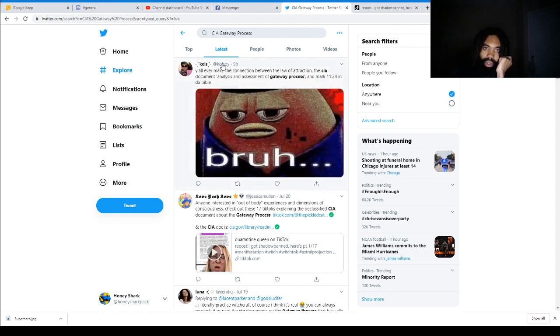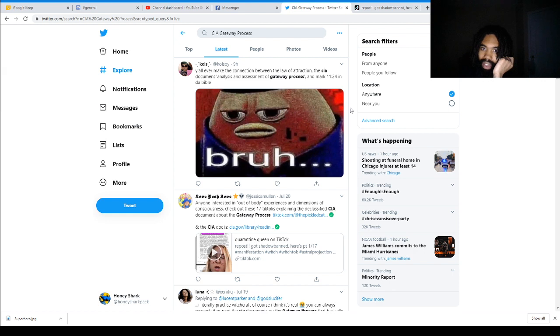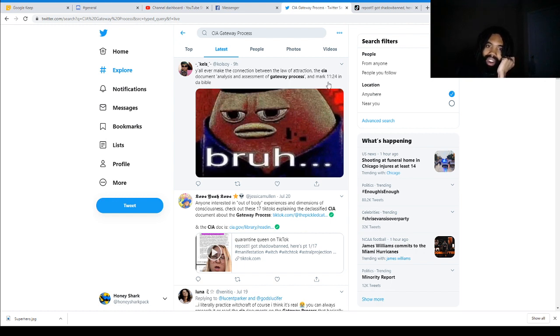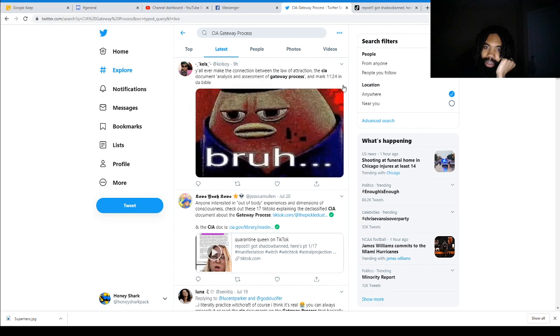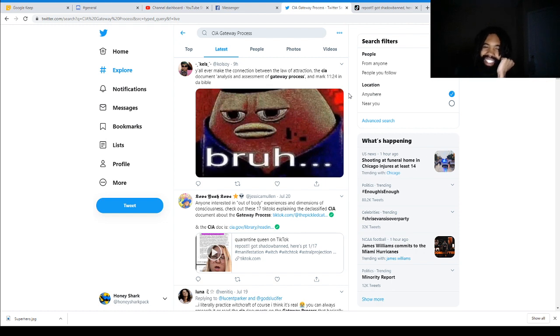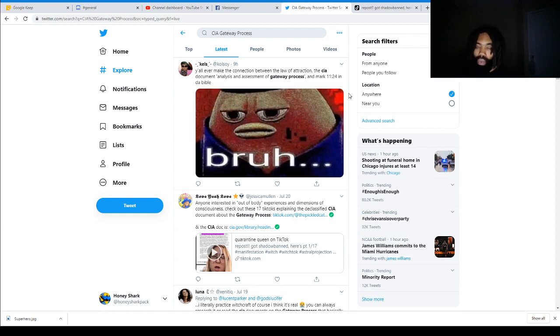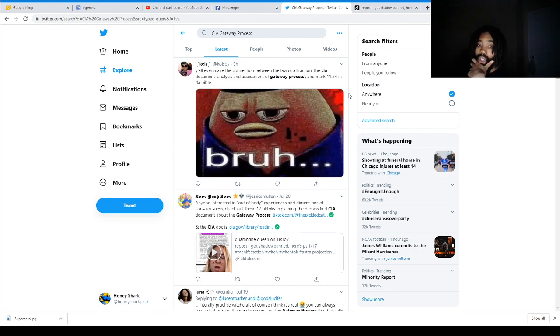So let's scroll through these tweets together. Kels Kolsoy said, Y'all ever make the connection between the law of attraction, the CIA document analysis and assessment of the gateway process, and Mark 11:24 in the Bible? He writes the Bible like it's DaBaby, the rapper. And then he said, Bruh. I'm not familiar with Mark 11:24. If anybody here is good with Bible quotes, you just know that off the top of your head, feel free to tell me in the comment section below.